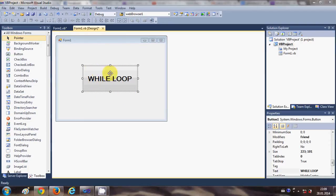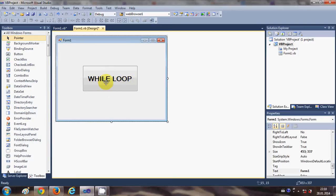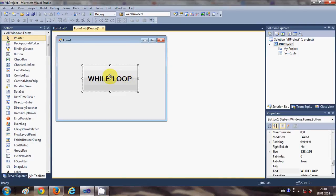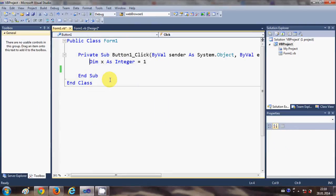I'm just double clicking this button to go into this button click event.